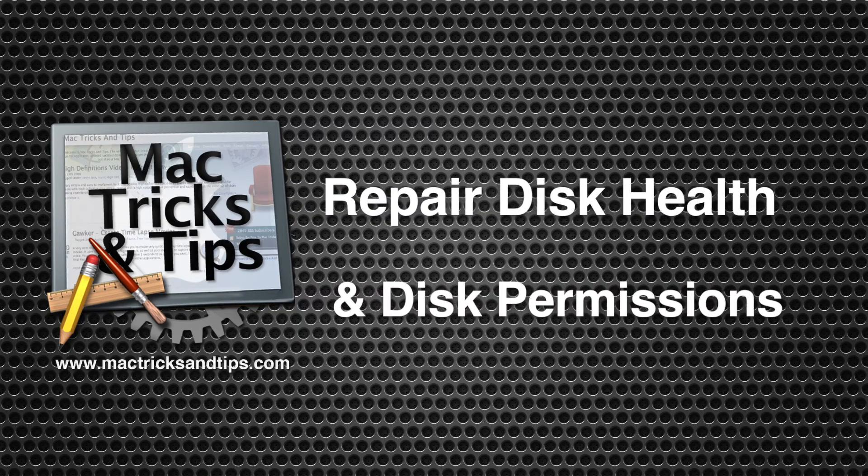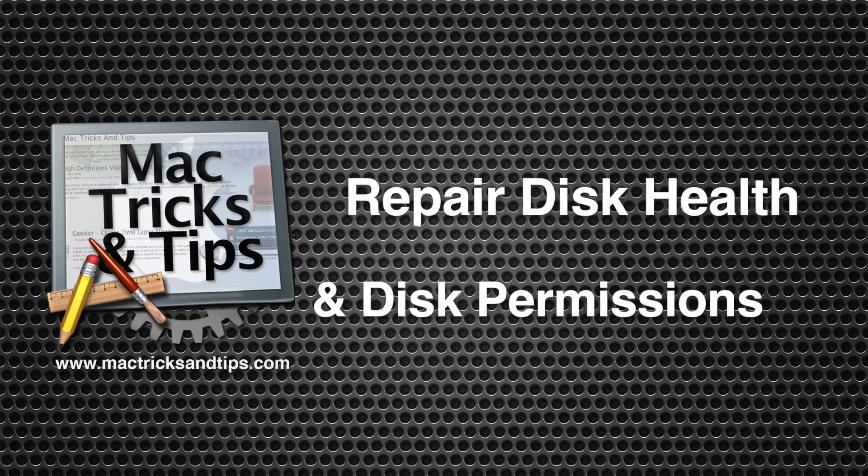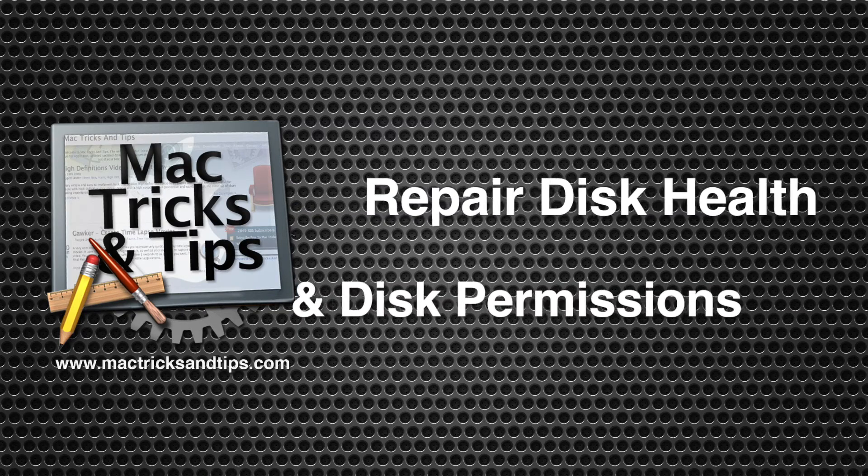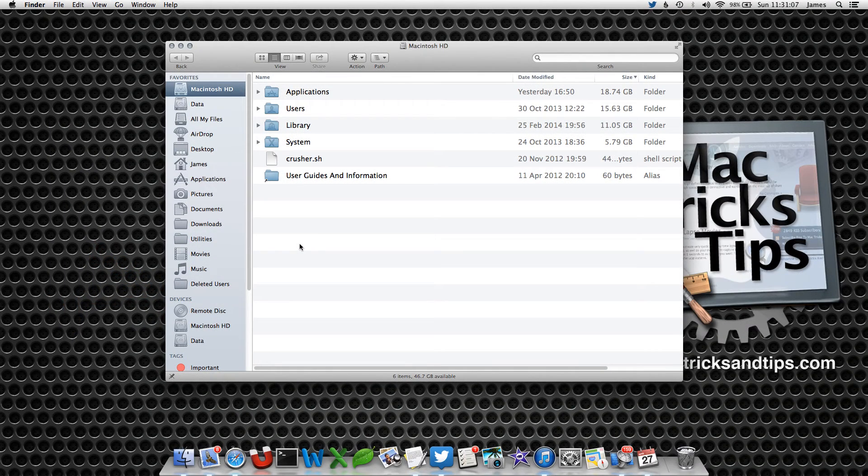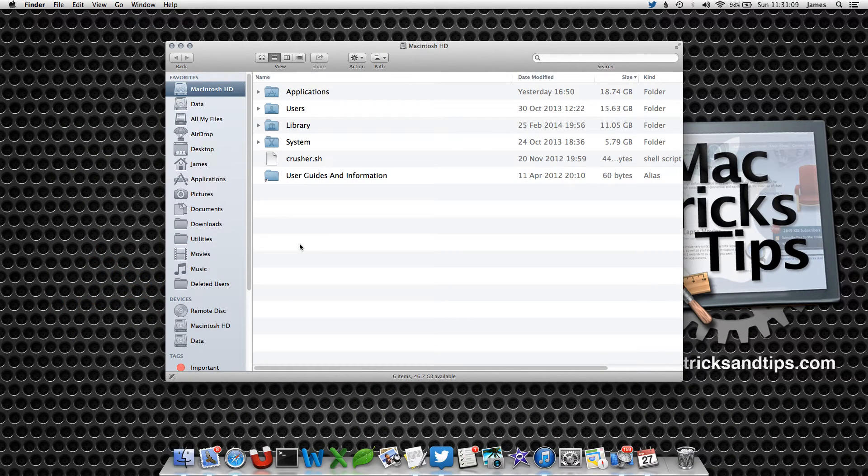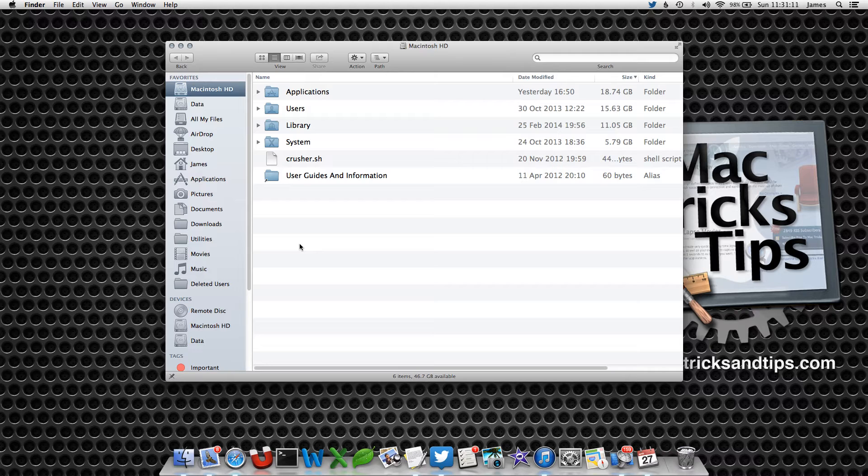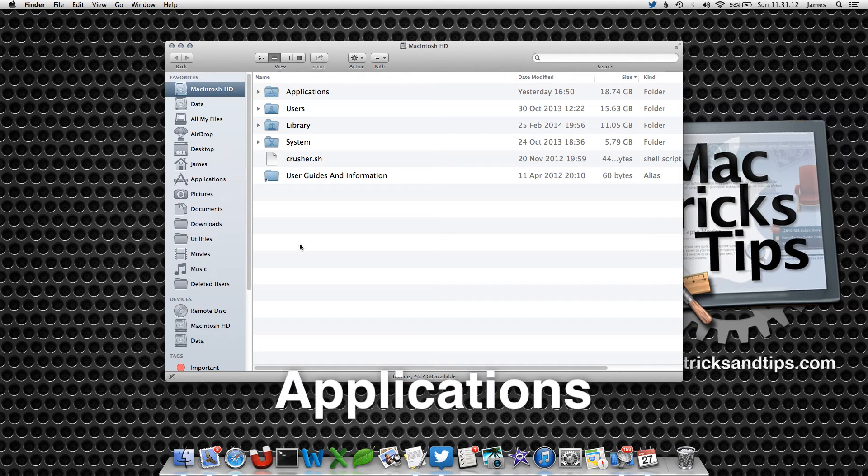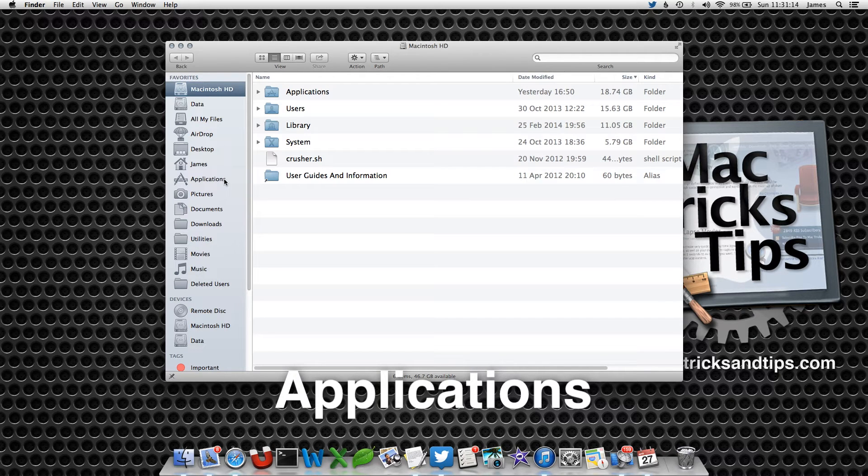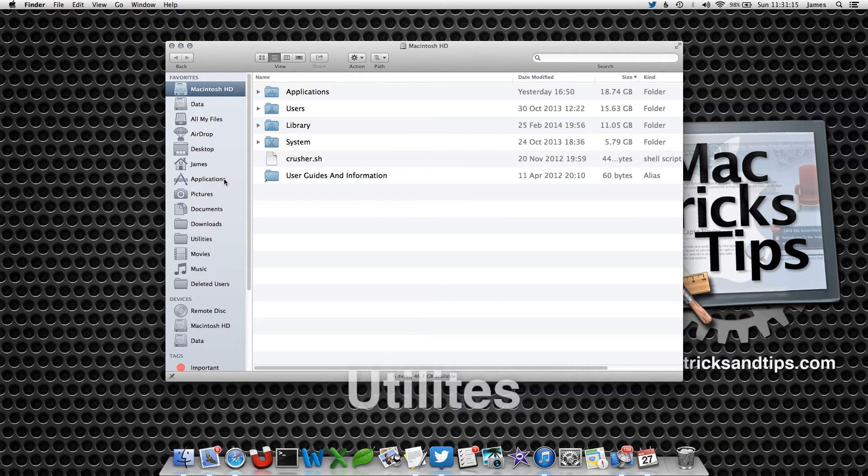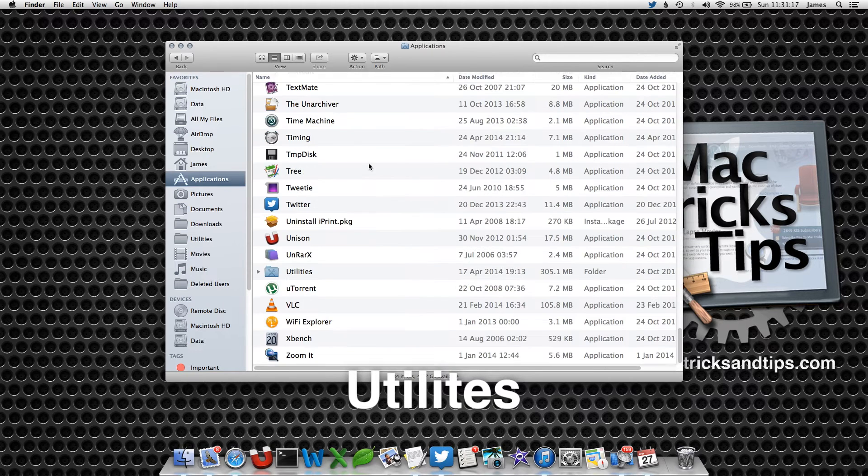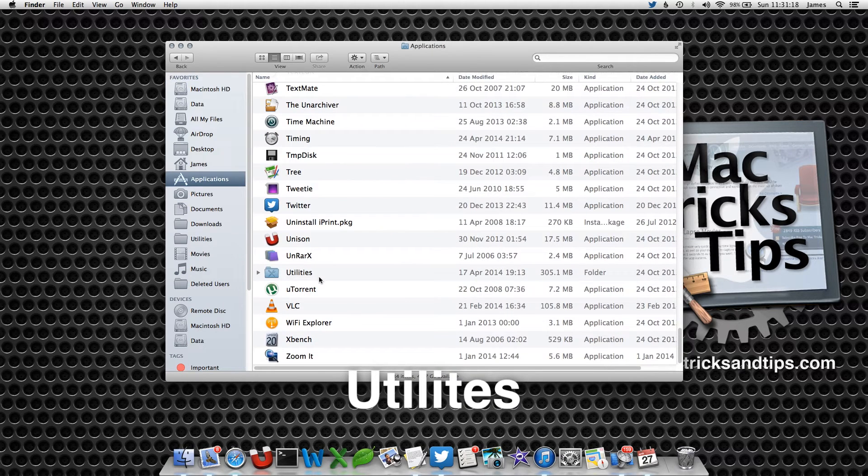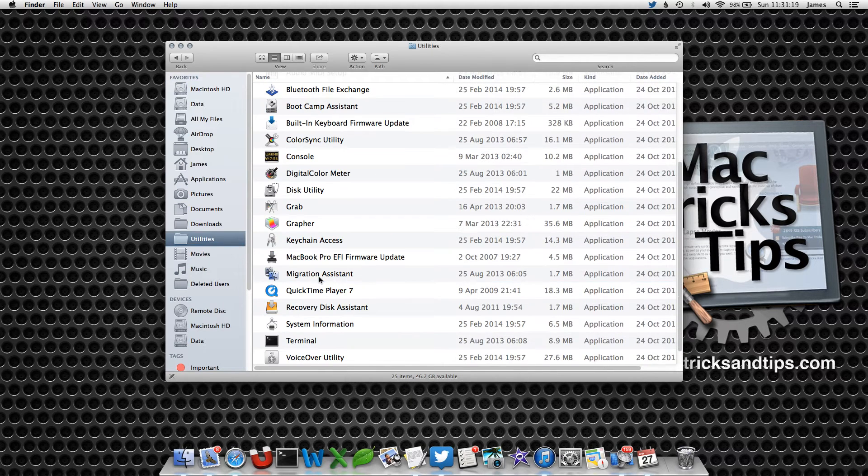Hello, today's video is all about checking the health of your hard drive, particularly your Macintosh HD disk. What we're going to do is use Disk Utility located in your Applications Utilities folder to help ensure that your disk is in fully working order.